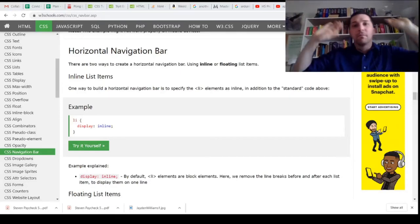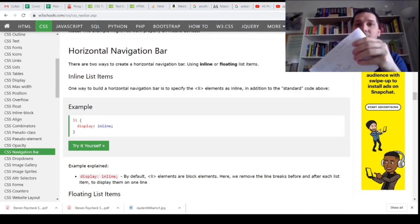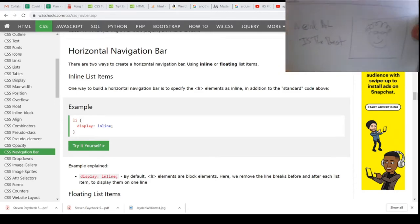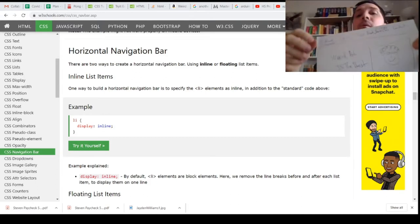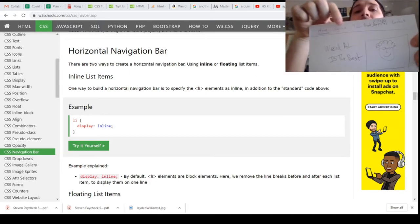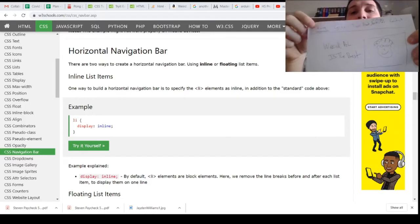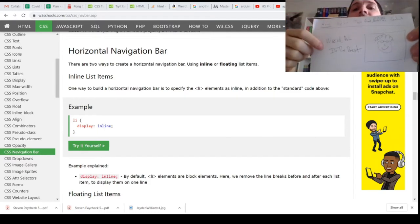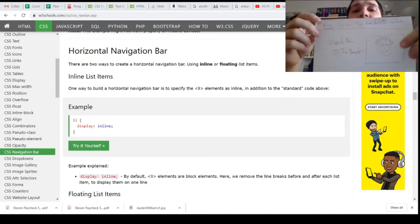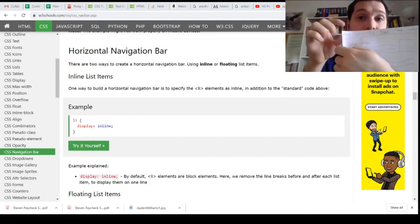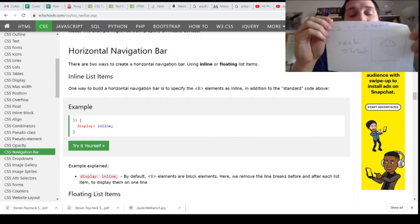Welcome to Programming with Steven. Today we are going to create this web page — just the first main page. We want to get the navigation bar, which will probably be the most important portion, along with a little bit of text and a little bit of picture. That navbar is going to be reused over and over, so we're going to spend a little bit of time making sure we get it right.